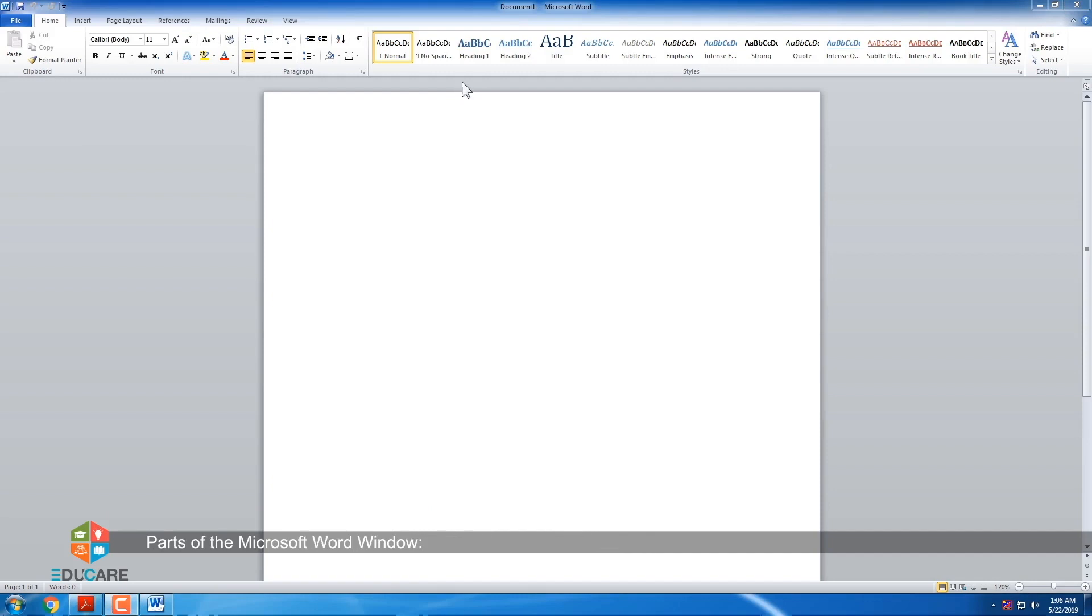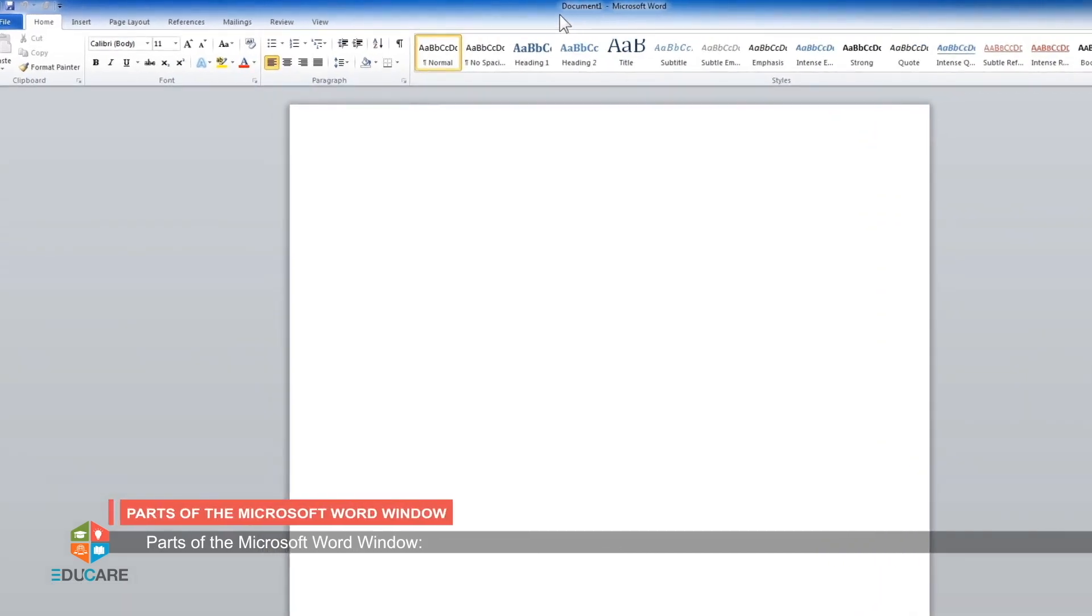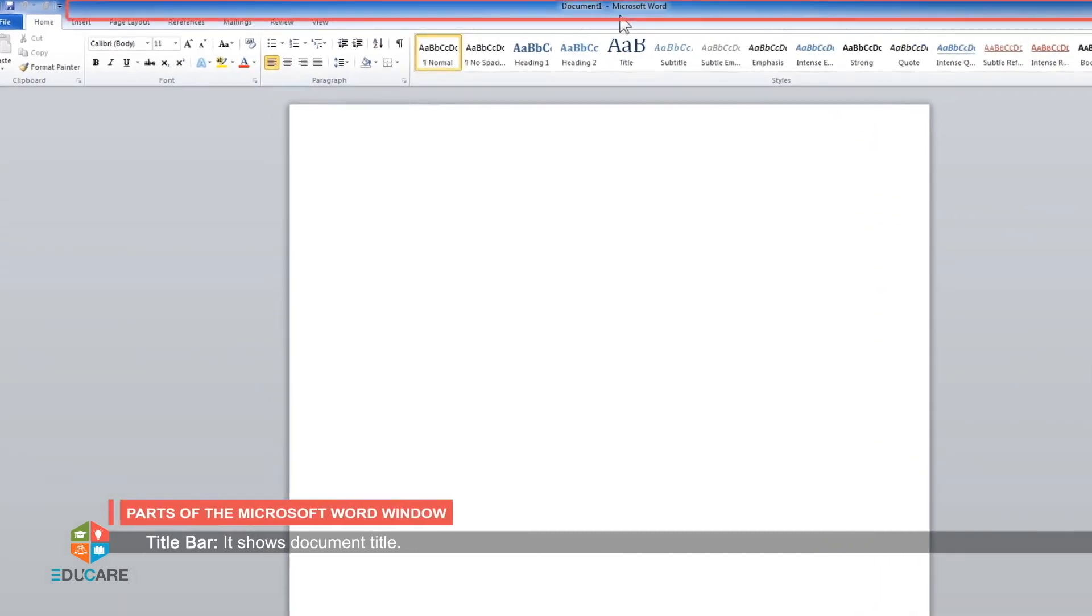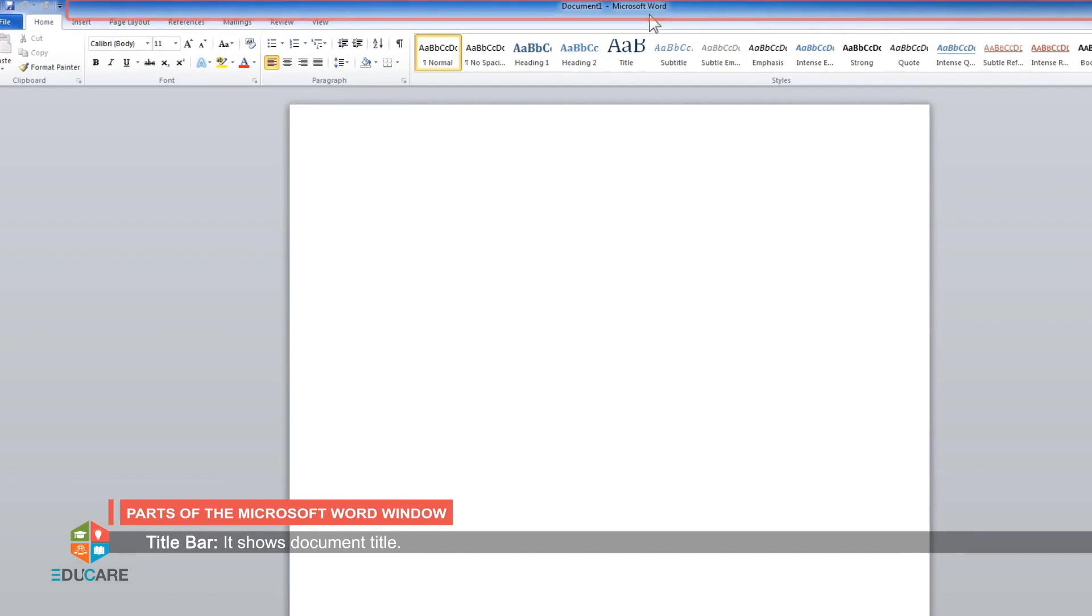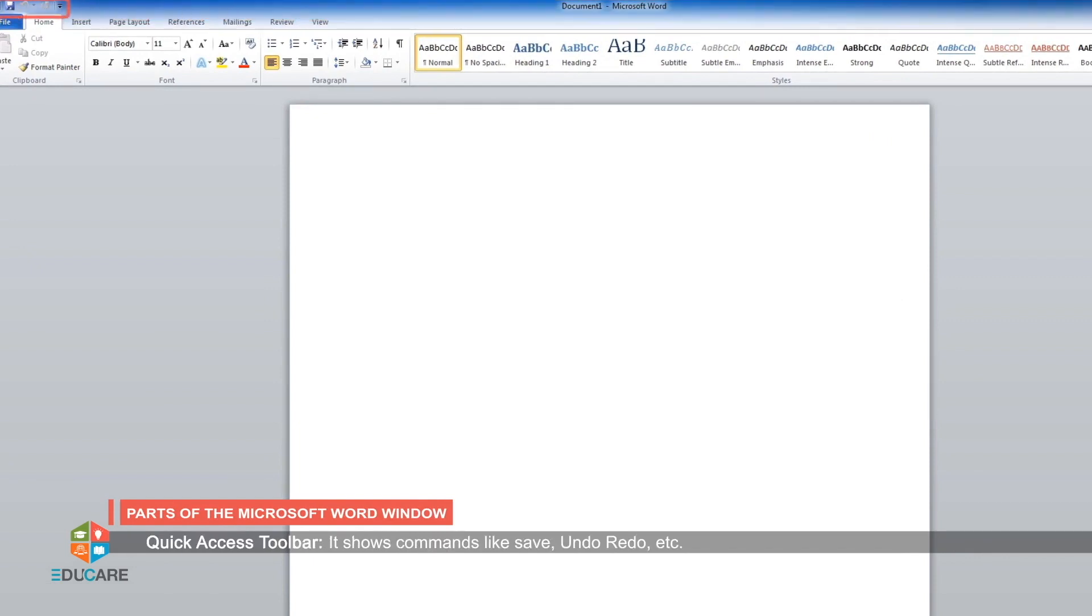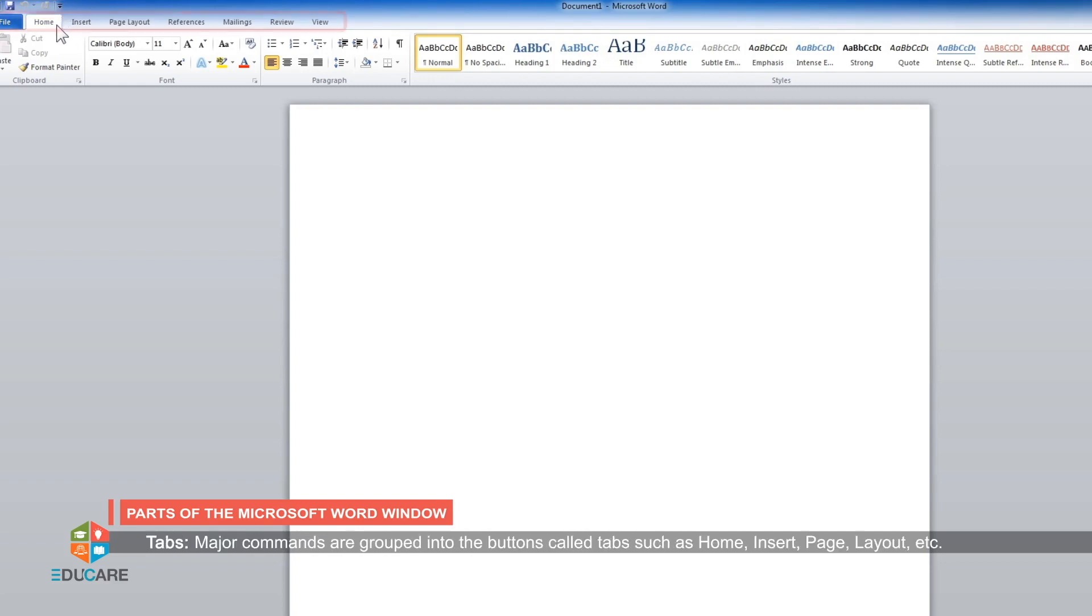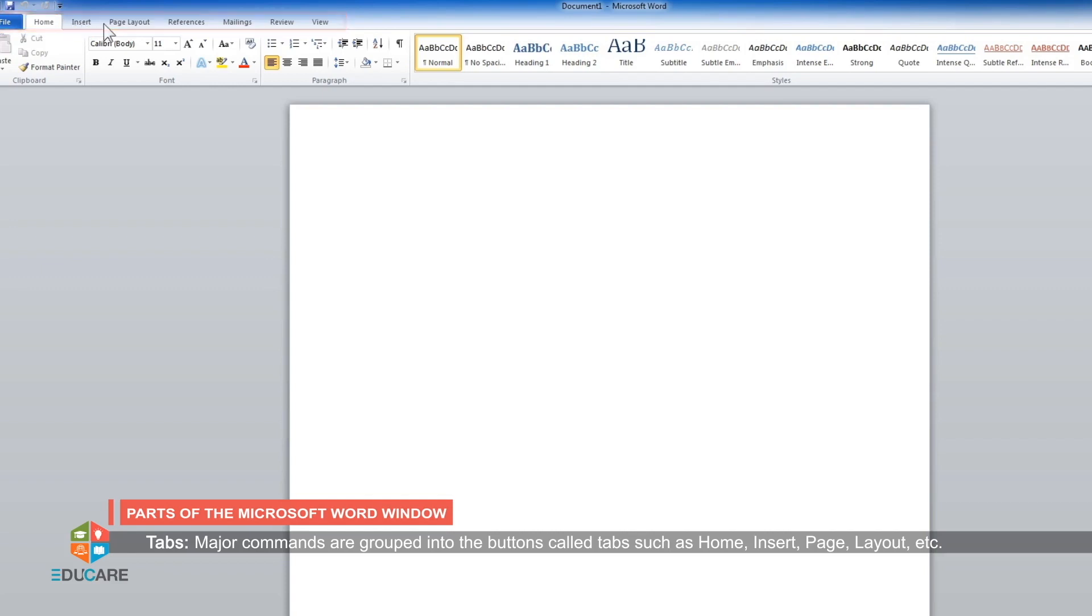Parts of the Microsoft Word window. Title bar: It shows the document title. Quick Access Toolbar: It shows common commands like save, undo, redo, etc. Tabs: Major commands are grouped into buttons called tabs such as home, insert, page layout, etc.